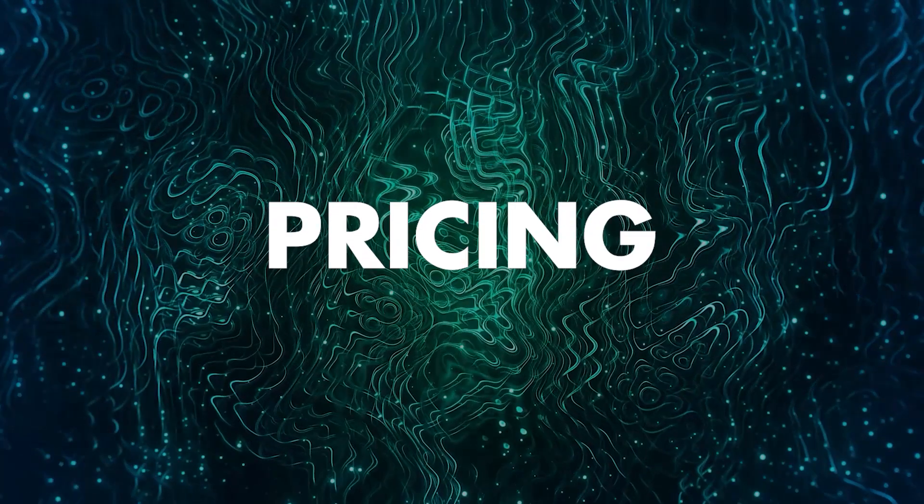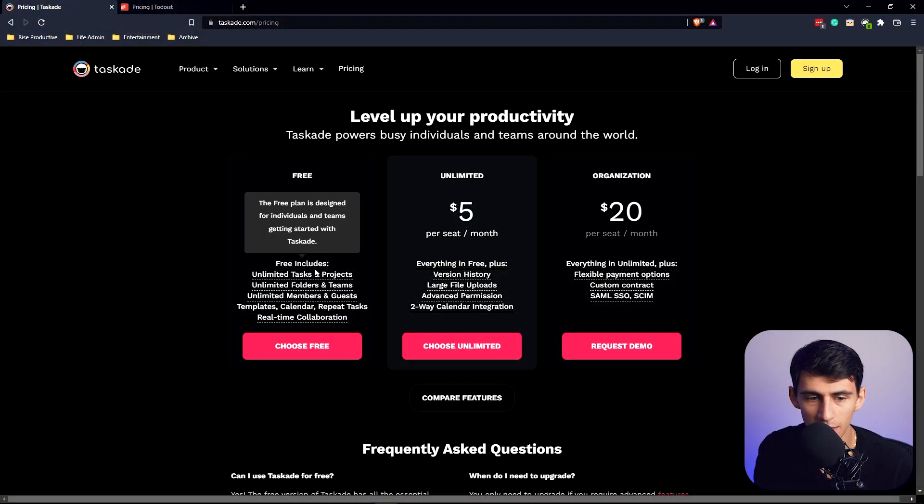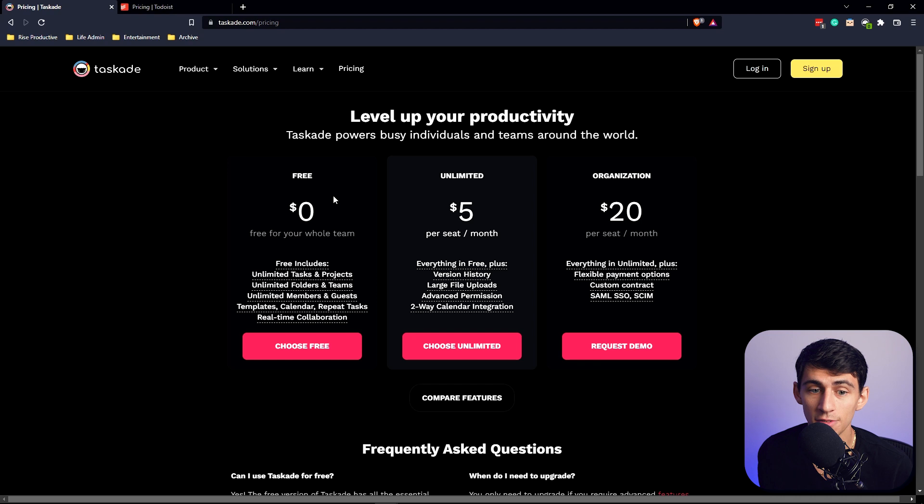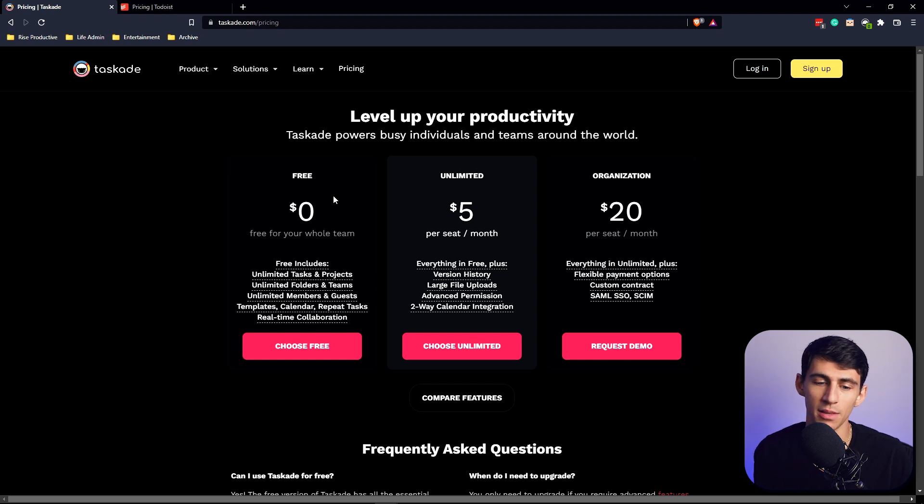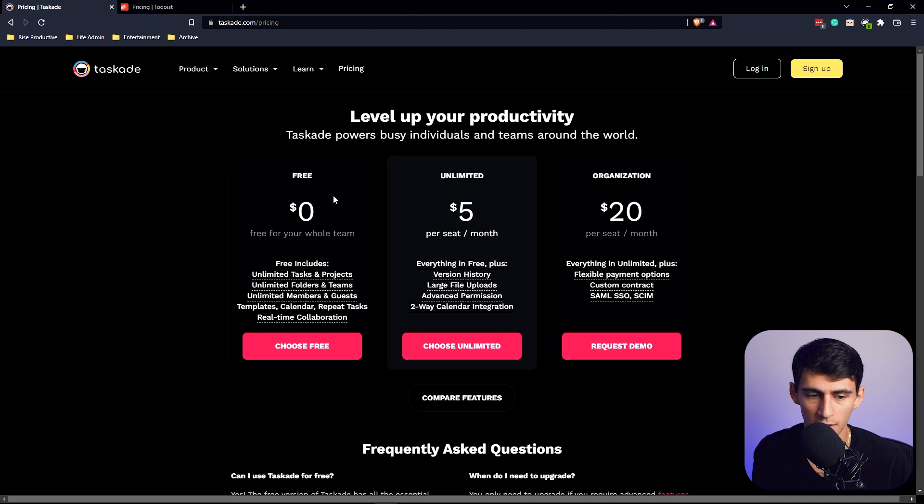I think Taskade and Todoist are some of the best priced options. Look at the free option for Taskade - it's really good. You can have unlimited tasks and projects, folders, teams, members and guests, templates, calendars, and recurring tasks.